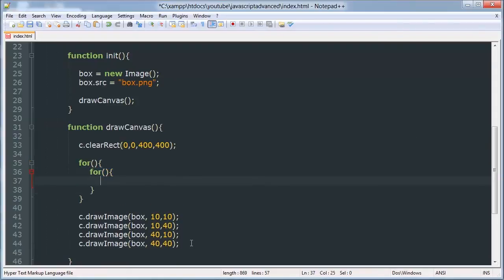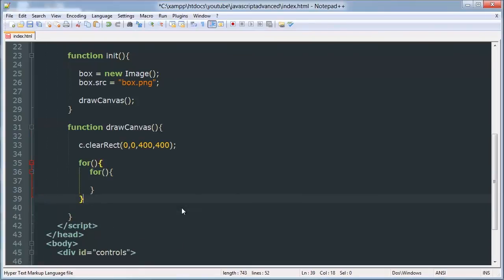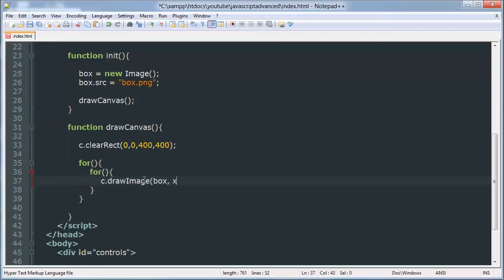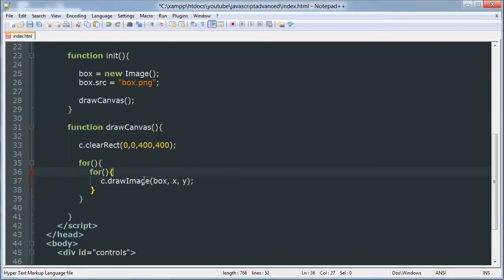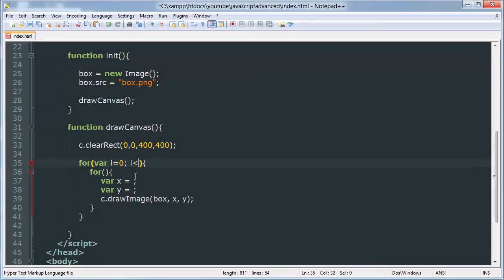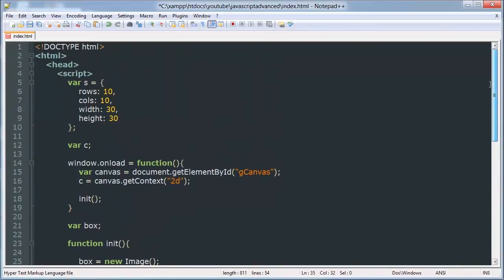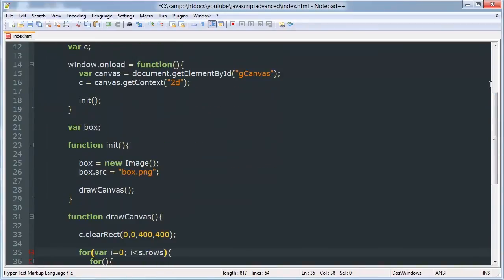So we're gonna say var x, y. So here we have for i is equal to zero, that's our variable and then our condition will be while i is less than s.rows columns then we're gonna do i plus plus.